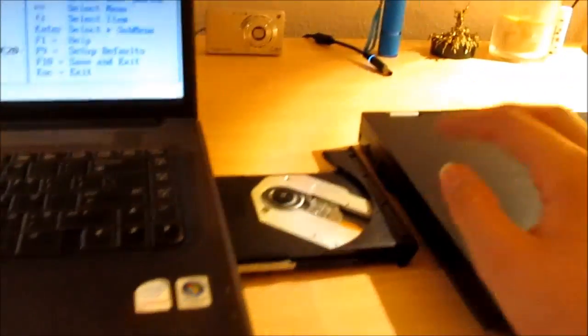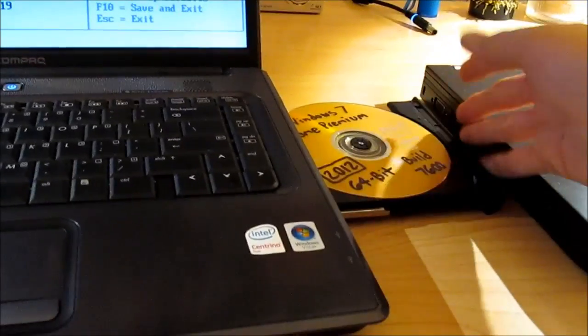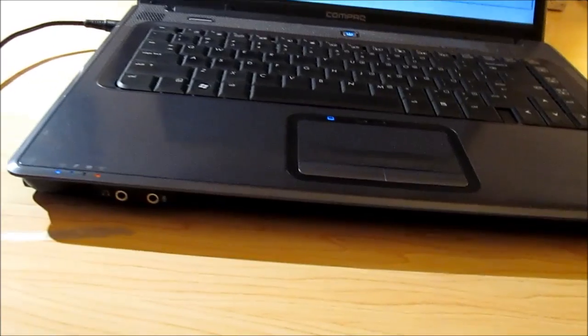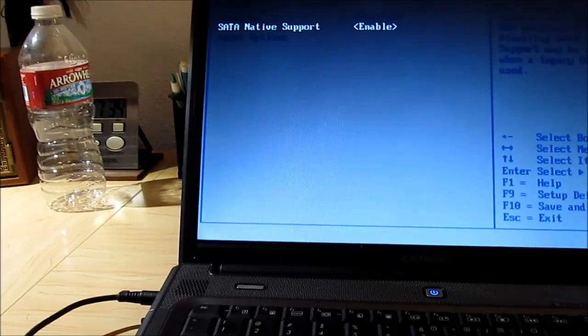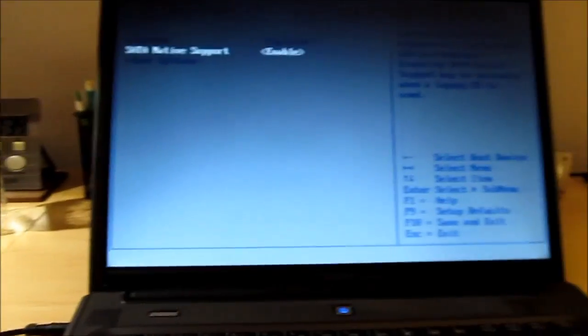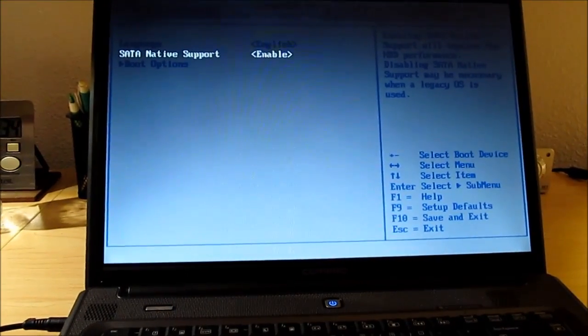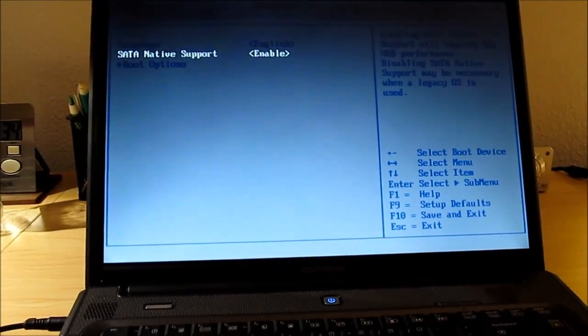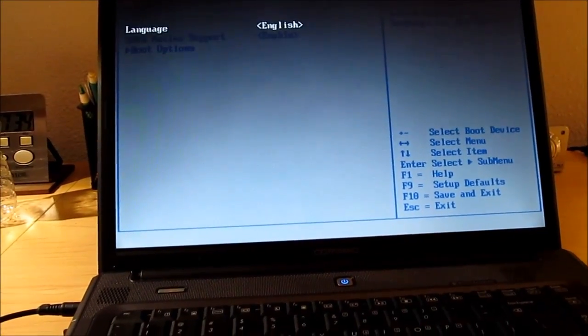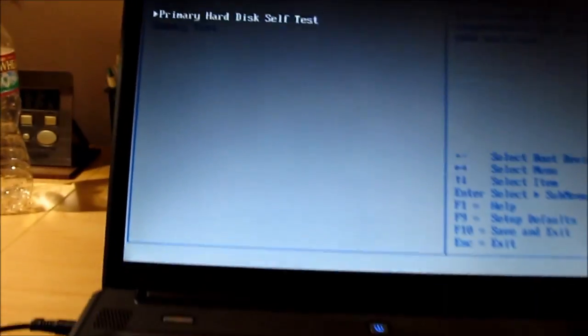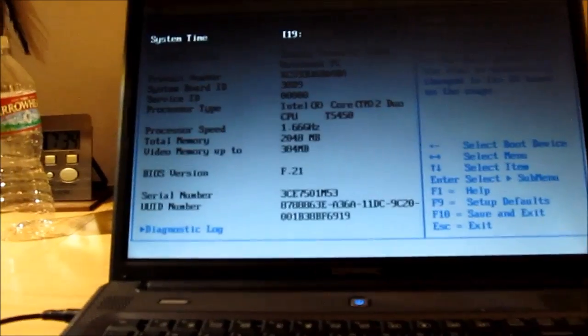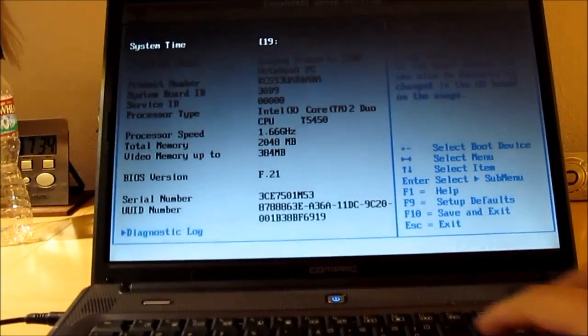We'll go ahead and put our disc in there. We got Windows 7 burned onto a disc here. We'll be installing Windows. It's weird. I don't know if this thing has AHCI, and I don't know if that's the setting for it. It's SATA native support. Whatever. I'm just gonna assume that it's cool. F10. Yes. I didn't change anything, but okay.